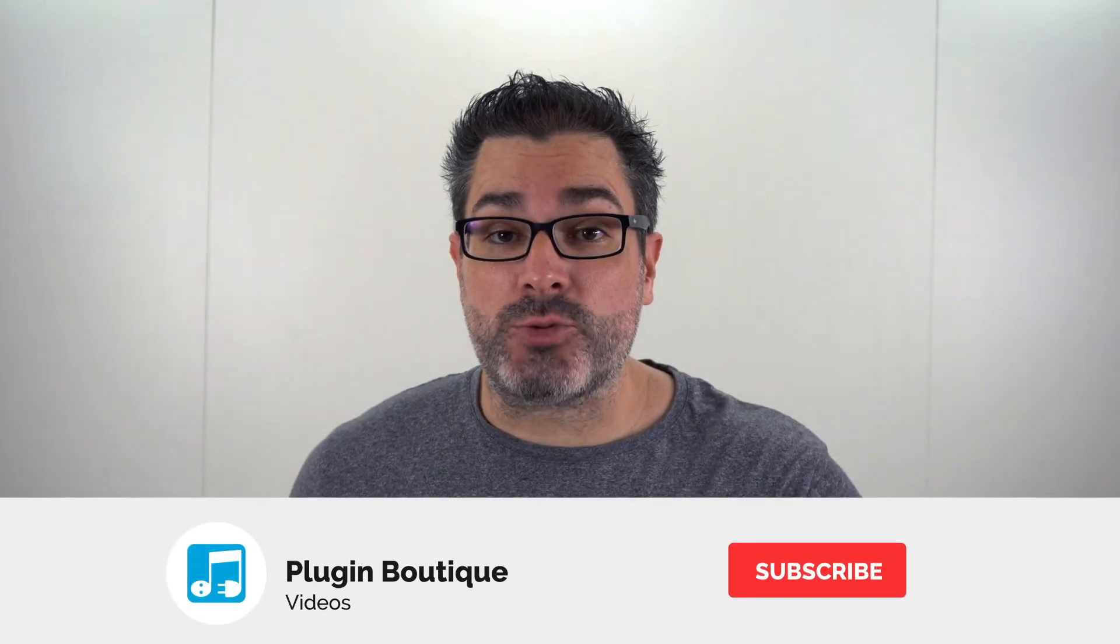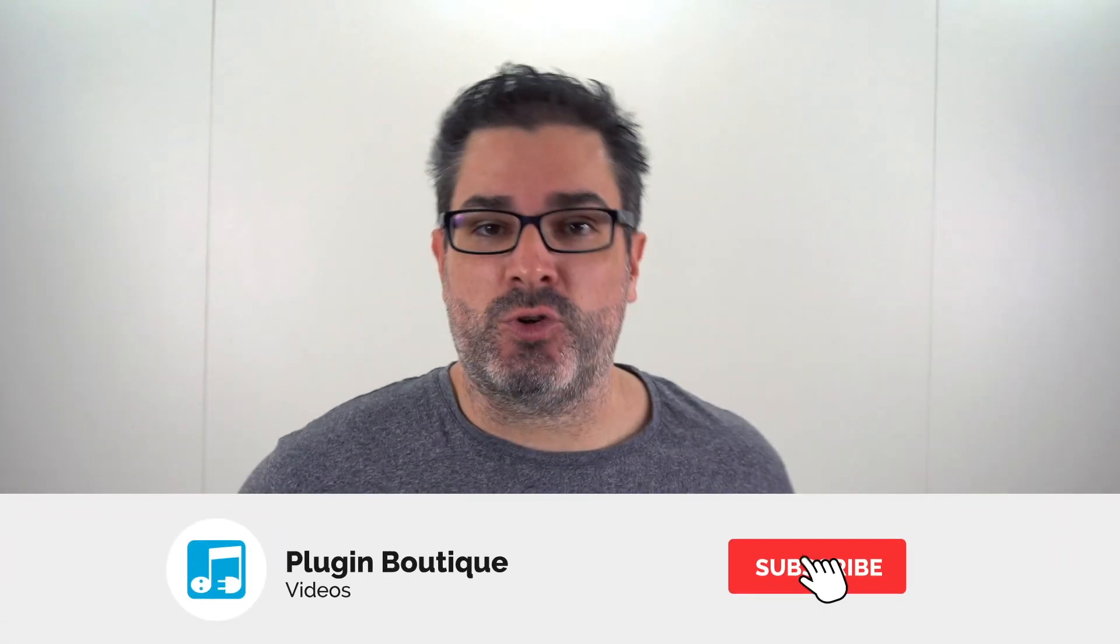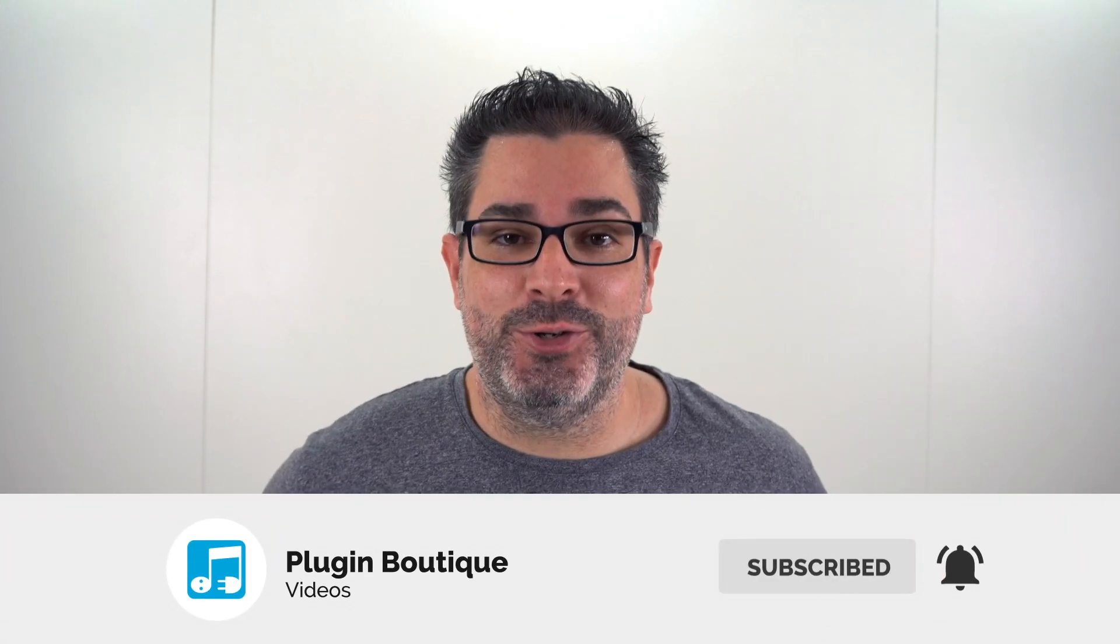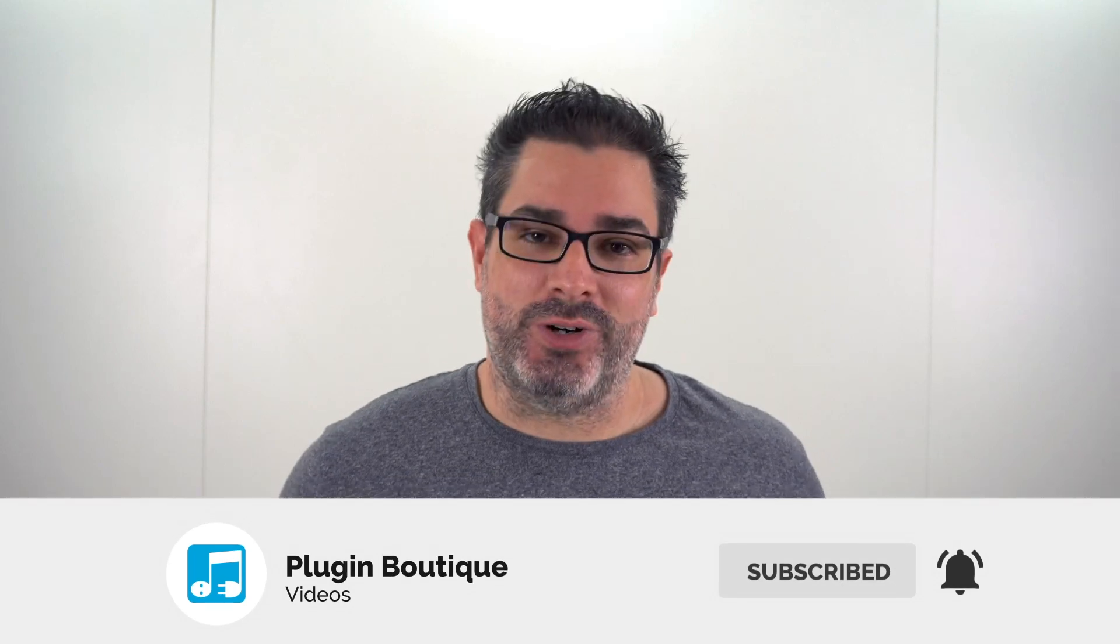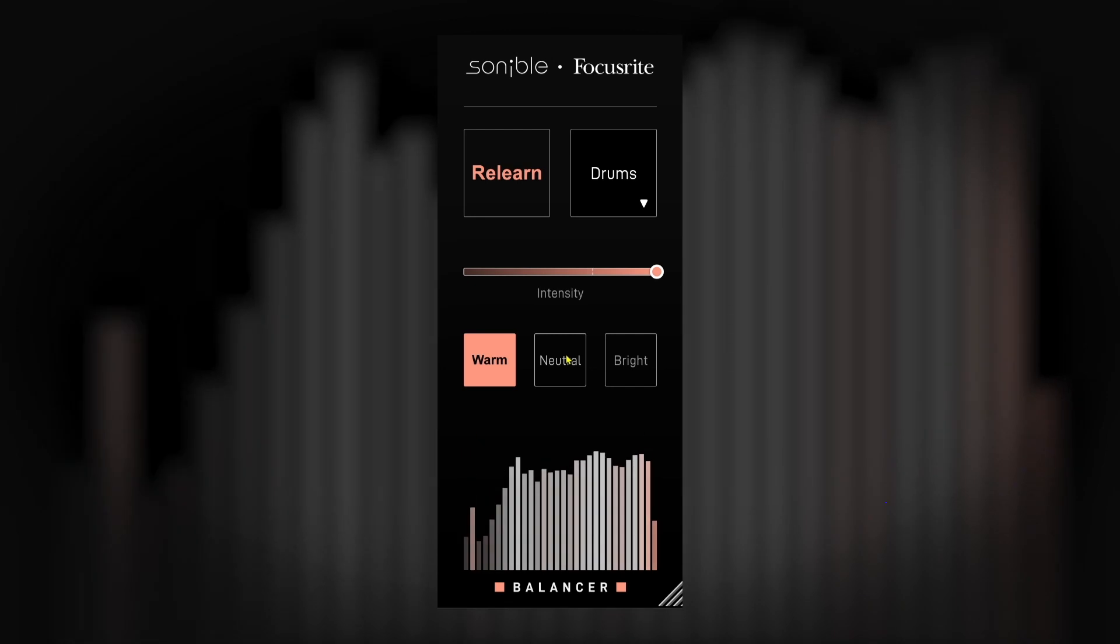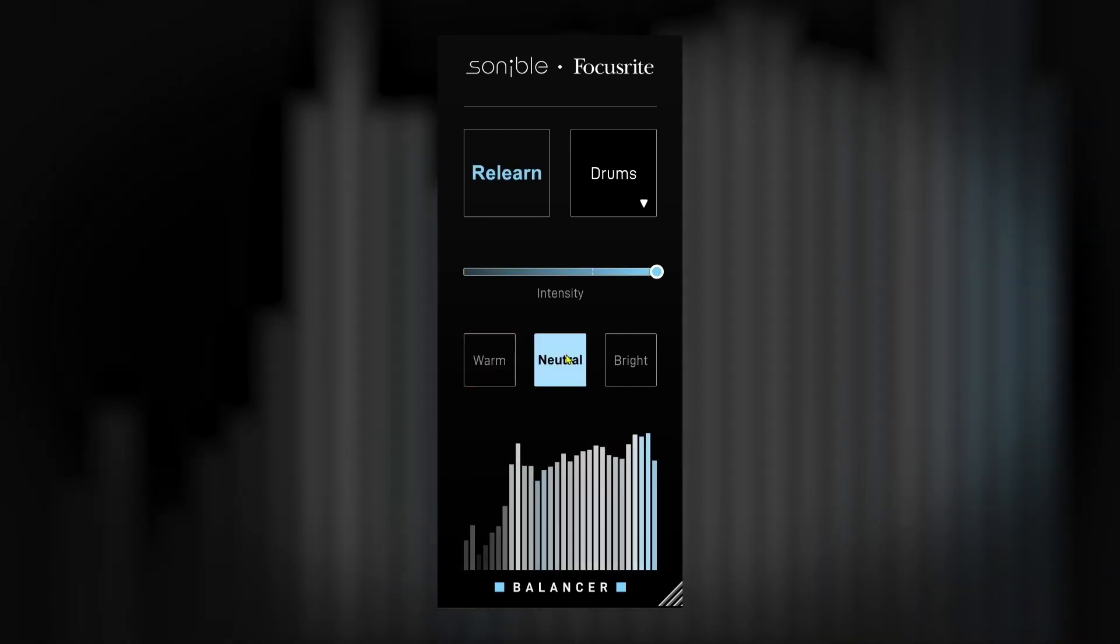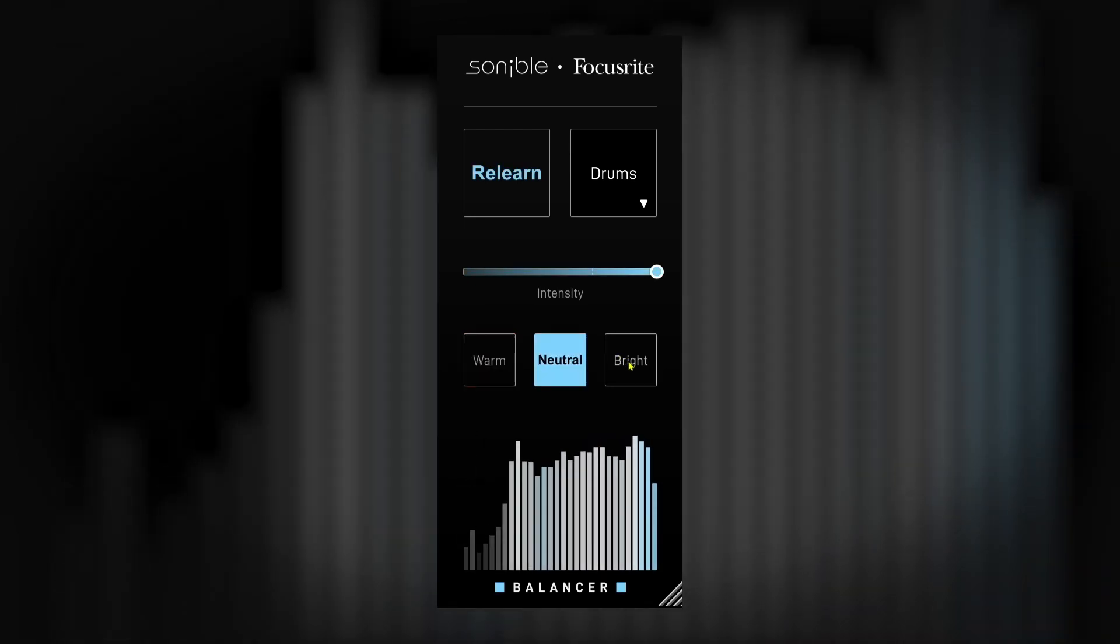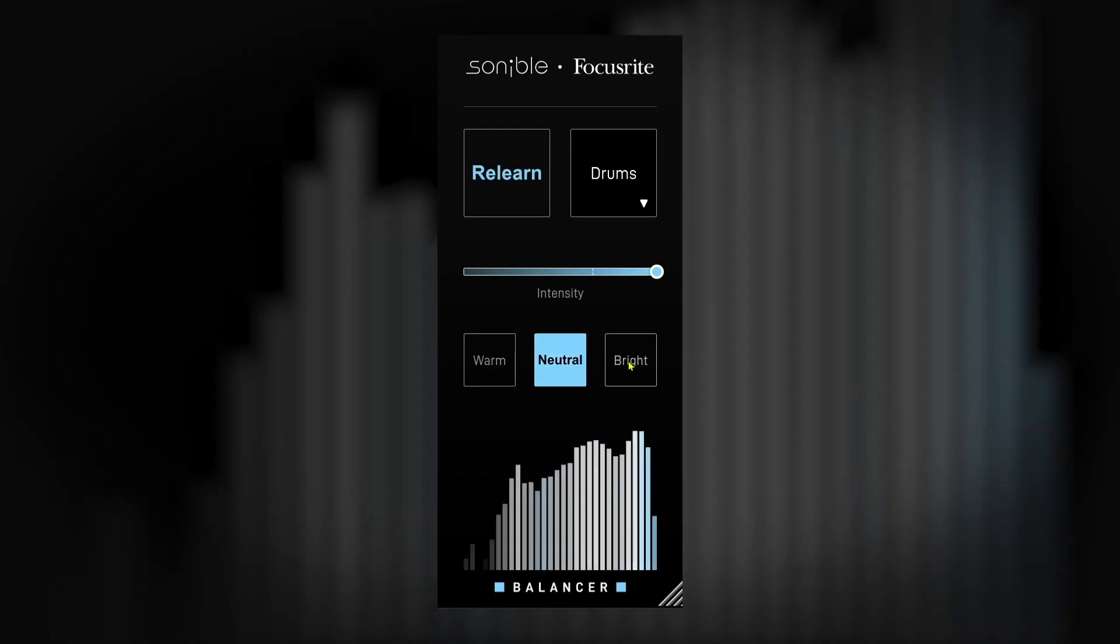Hey what's up everybody, Joshua Casper back at you with Plugin Boutique and I come with good news as usual. For a limited time with any purchase from PluginBoutique.com we're going to be giving you Balancer. This is a mixing VST plugin formed by the partnership between Focusrite and Sonable.